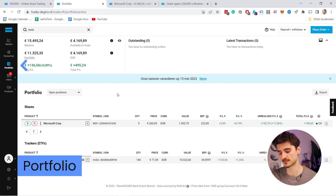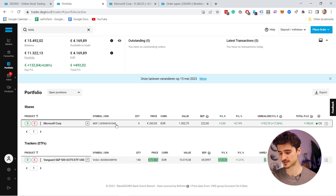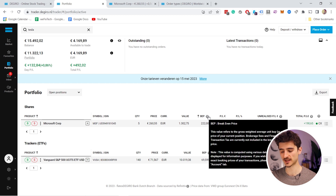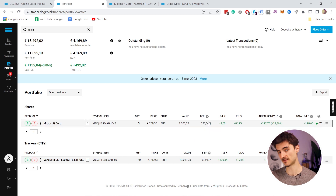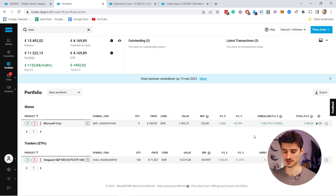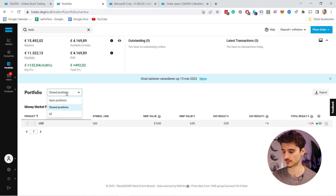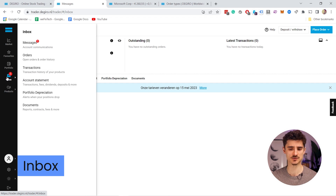In my portfolio I have two assets: Microsoft and an S&P 500 ETF. You can see the symbols, the quantity — for Microsoft I have five shares — and the price shown is a break-even price, meaning the price at which I bought it with fees calculated. You also have profit and loss information here. If you have any closed positions you can view them here, though I don't have any recent ones.